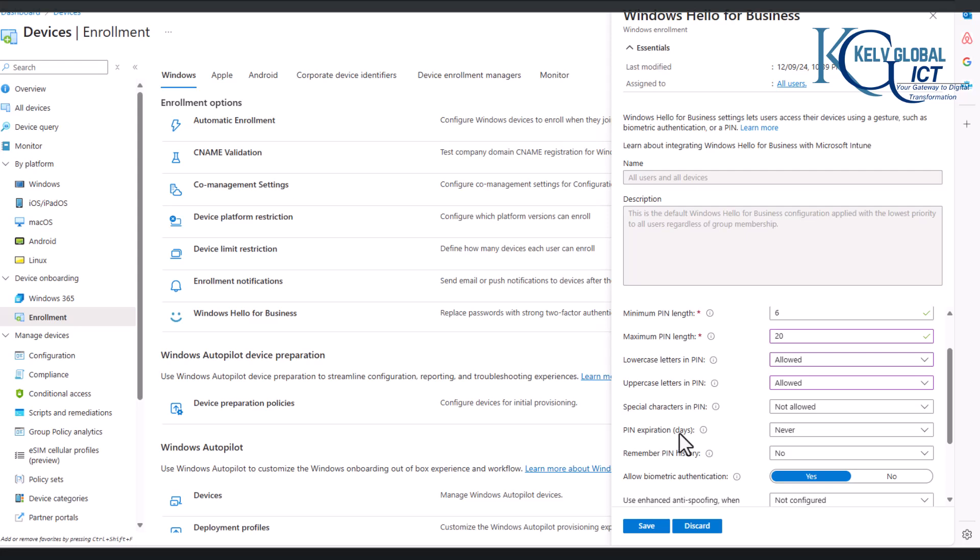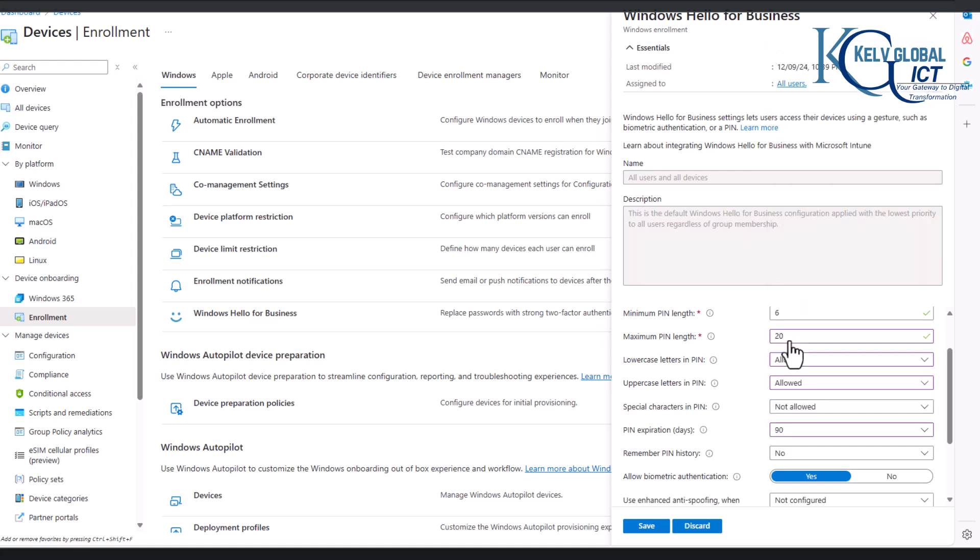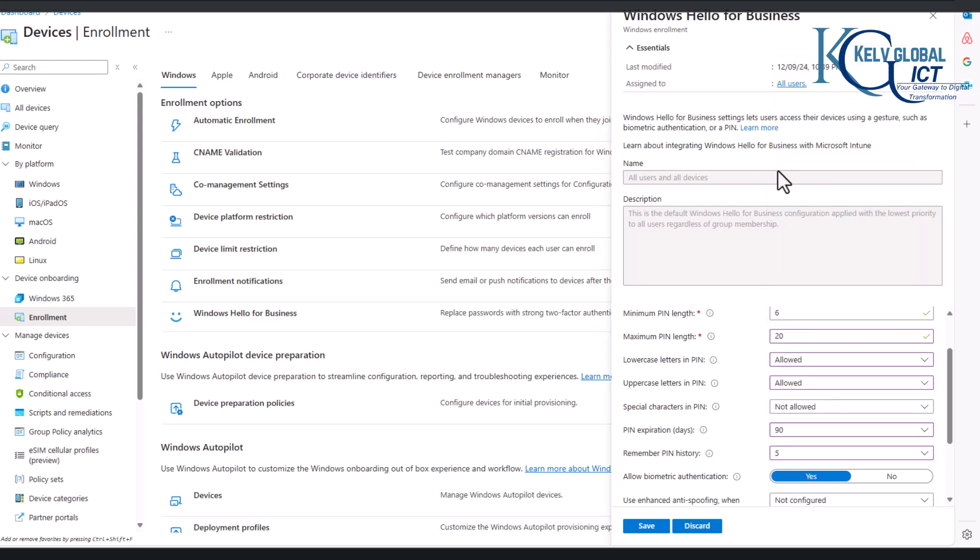And again we have the PIN expiration days, you can say never, but you can actually enter a day and say I want to put it for 90 days that the user will be forced to actually change their PIN. And then we have remember PIN history, I can actually put like five so that the users should not use the same PIN all the time.